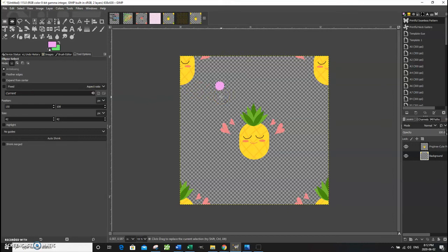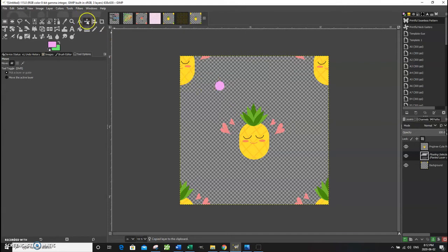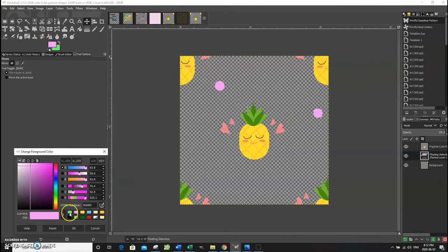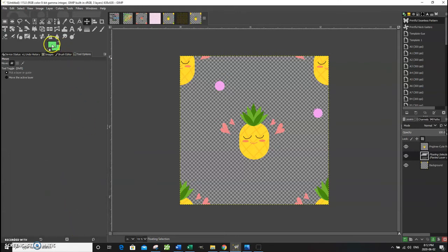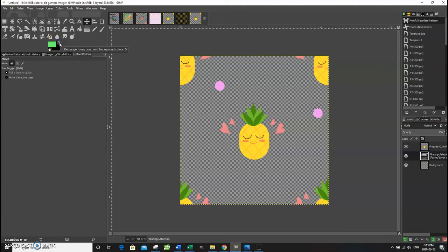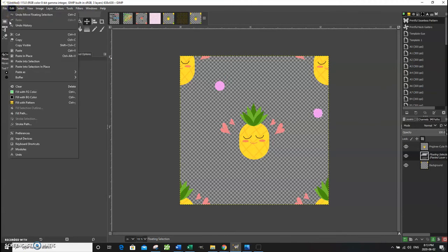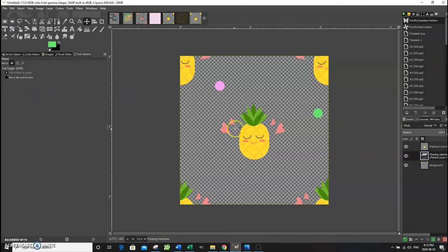I want to create three more circles for this design. Press Ctrl+C to copy, then Ctrl+V to paste. Use the Move tool to move the new circle to its new location. For this circle I want it to be green, so I'll change the foreground color. If you want to quickly swap foreground and background colors you can reverse them. Once green is set, go to Edit > Fill with Foreground Color.